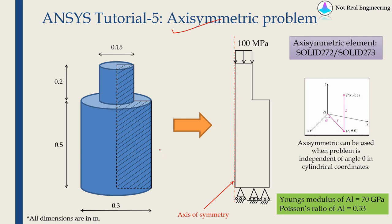First, it is very important to understand what is an axisymmetric problem. Let's take an example. This is a cylindrical body. And for cylindrical bodies, we can use a cylindrical coordinate system instead of Cartesian coordinate system.